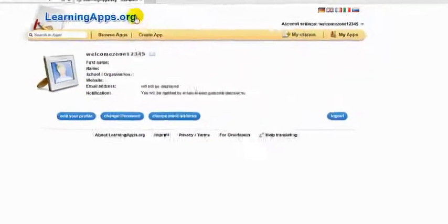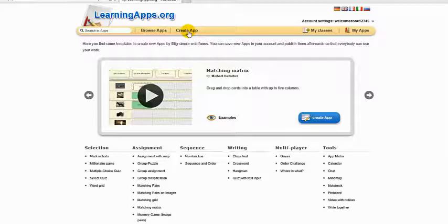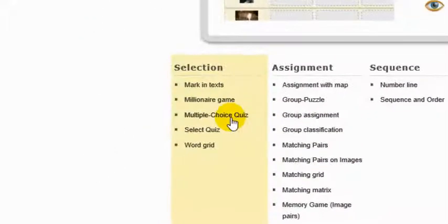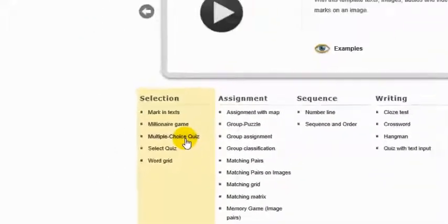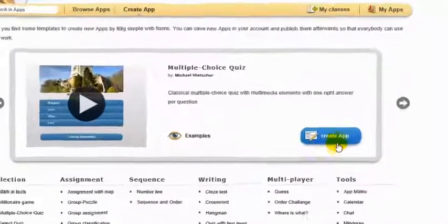Now click on create app. Choose multiple choice quiz and click create app.